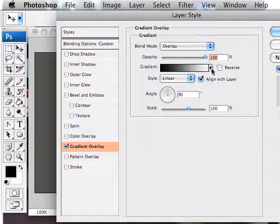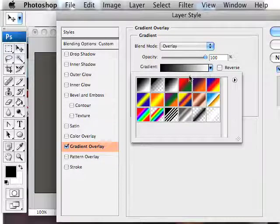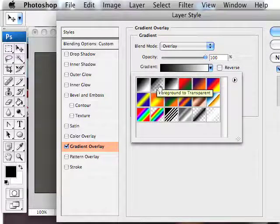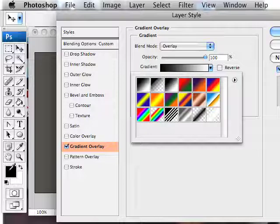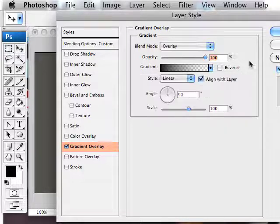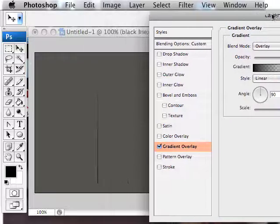And let's change our gradient. So I want it to go from black to transparent, so this is the foreground to transparent. And because we have black selected, it'll fade from black to transparent. That's good, so now we've got something like that.